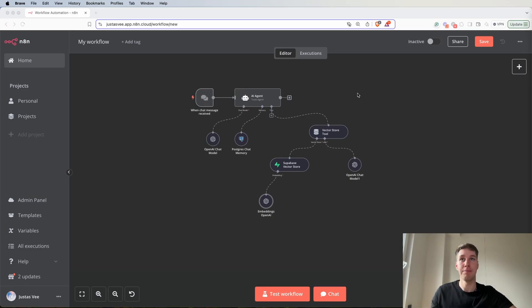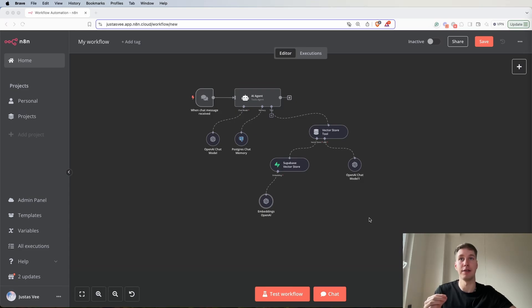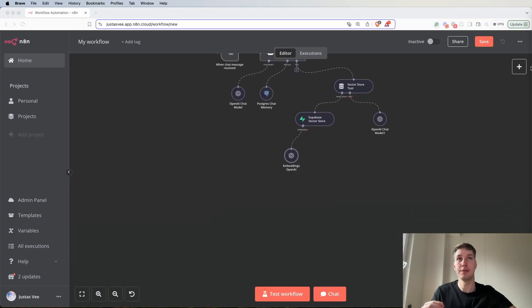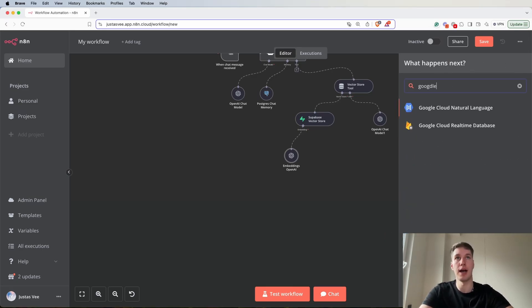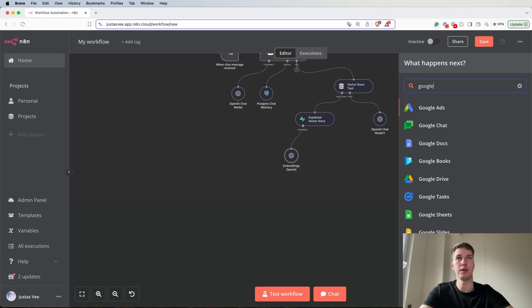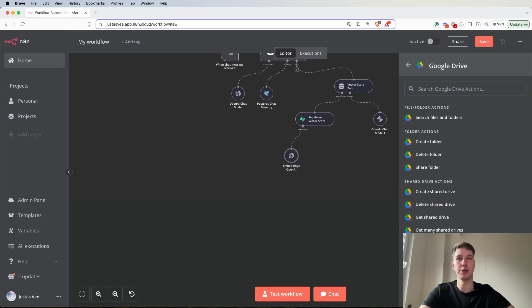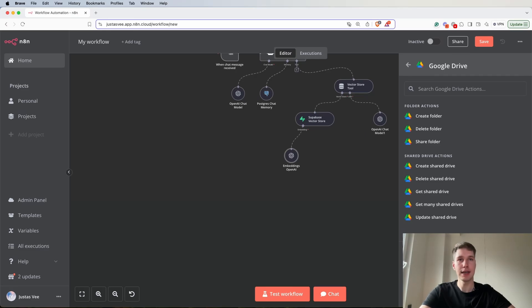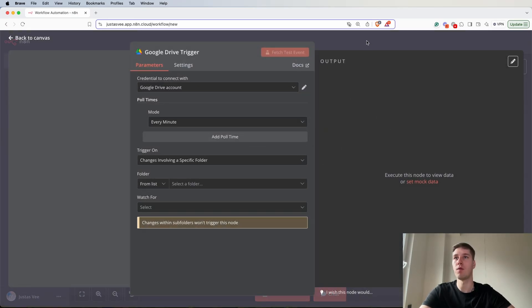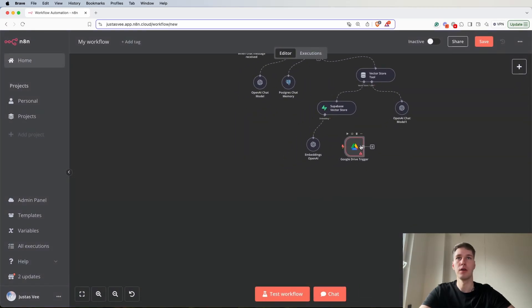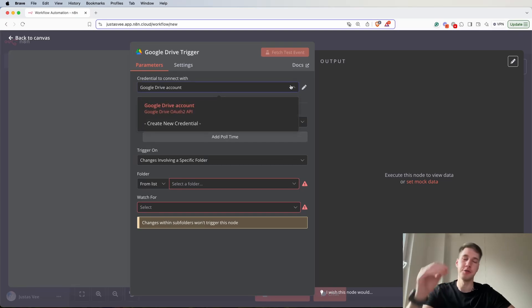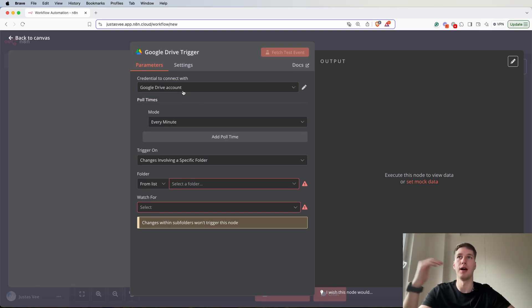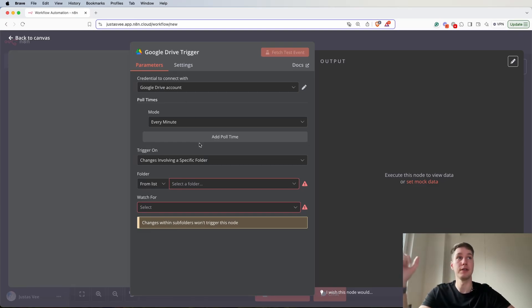We have the AI agent built out for chatting and retrieving the data but now we actually need to have a process of adding the data in the Supabase vector store. The first thing that we're going to need is to add a new node from Google Drive, and for triggers we're going to select on changes to specific folder. I already have a connection for Google, unfortunately this video I'm not going to build out the connection for Google console, you can found quite a lot of videos showing that.